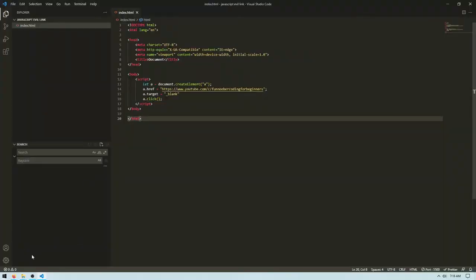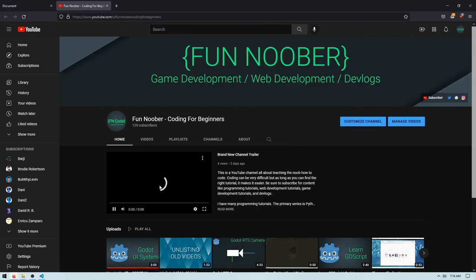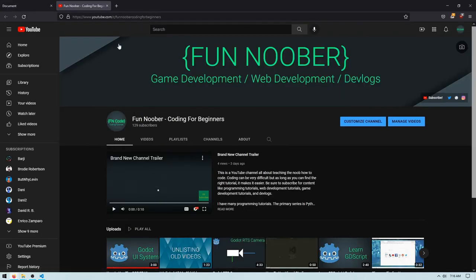I'm going to do that and then go back here into Firefox, reload it. And as you can see here, it opens up my YouTube channel.